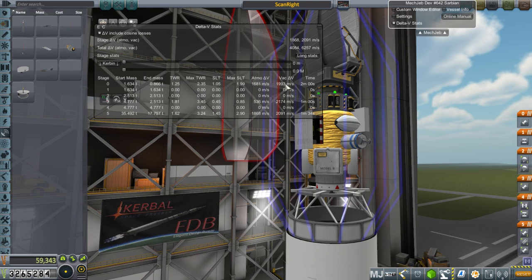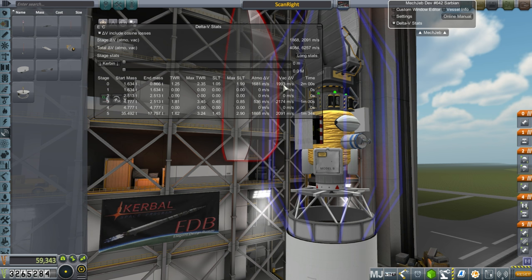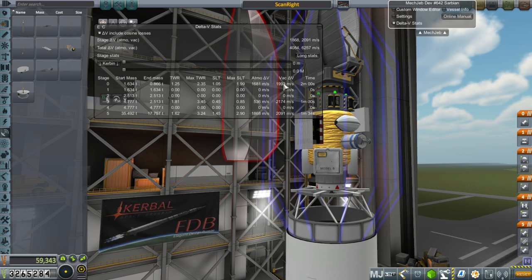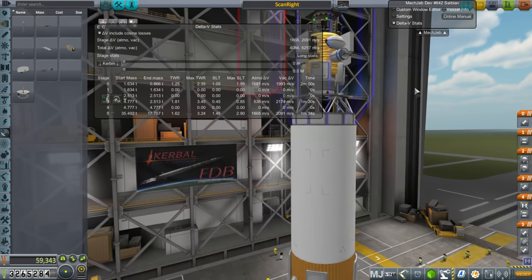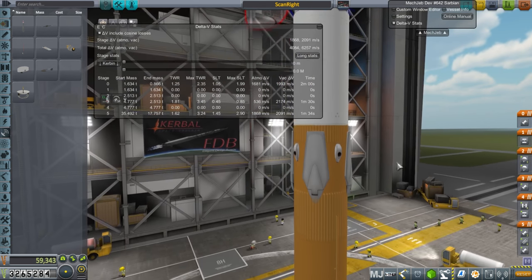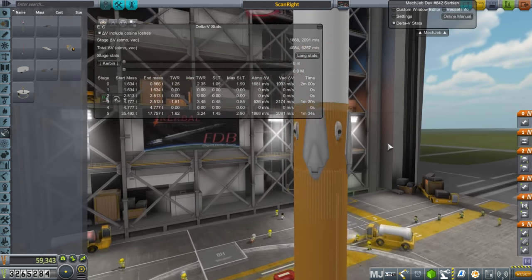Has 1,993 delta-v. So figure 900 at most to transfer to the moon. 200 to get into orbit. Let's say 300. That's 1,200 there. And then we transfer to Minmus and get into orbit around there. It shouldn't be a big deal. It can definitely handle it. Then there's the rest of the rocket.